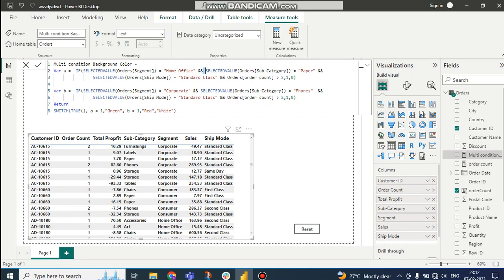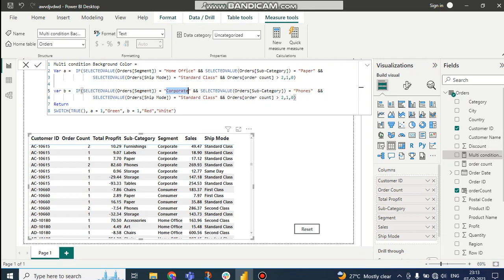Now I have taken variable B. In variable B I am taking another condition: if segment is 'Corporate', selected value of sub category is 'Phones', ship mode is 'Standard Class', and order count is greater than two, then put 1, else 0. The SELECTEDVALUE function takes one value from a column — from the segment column it takes a single value to check if it is Corporate or not.